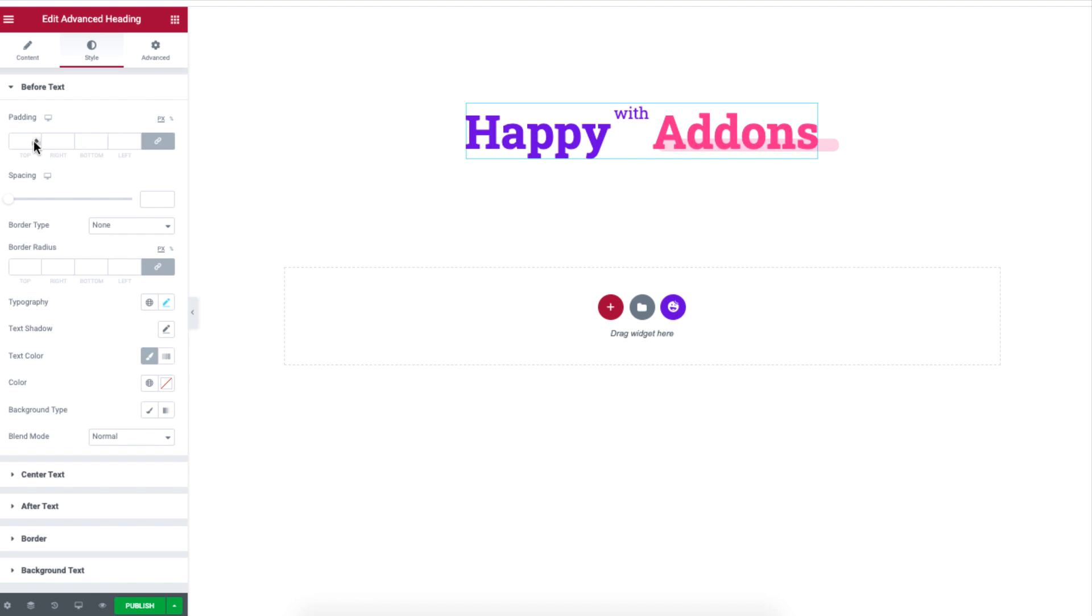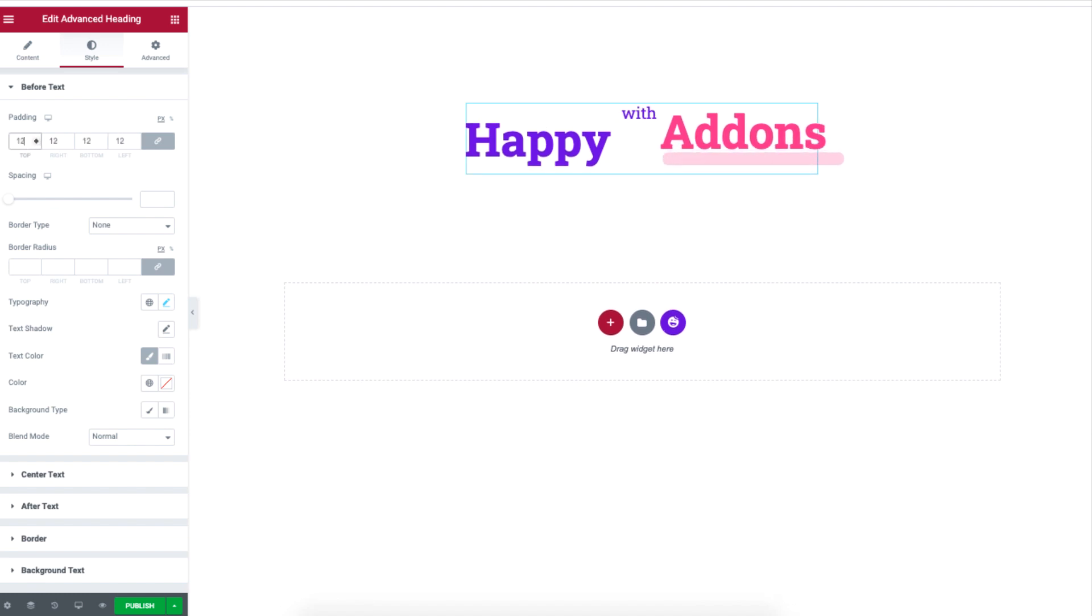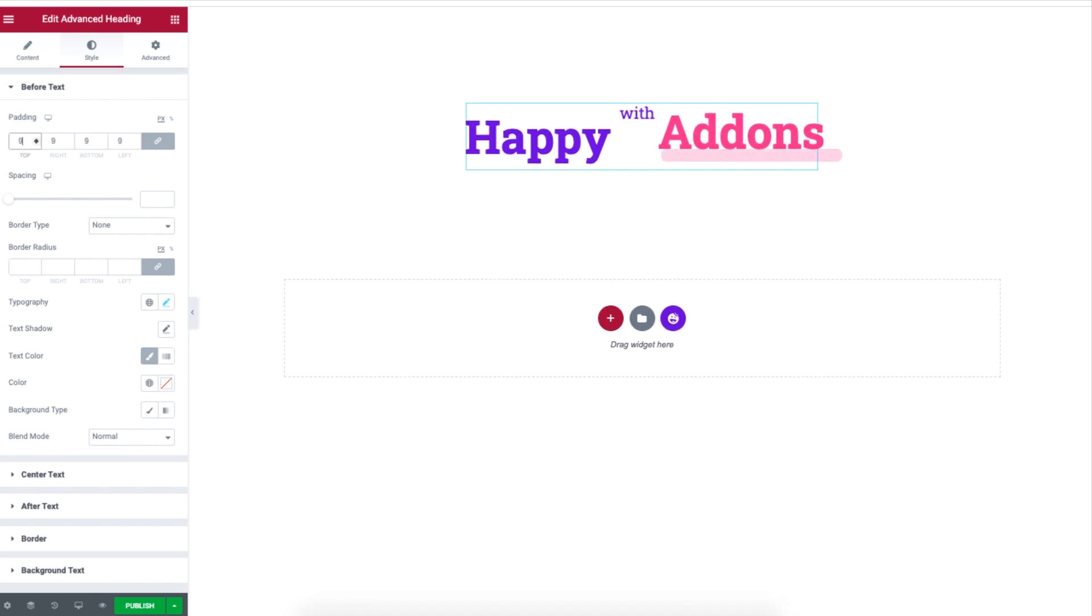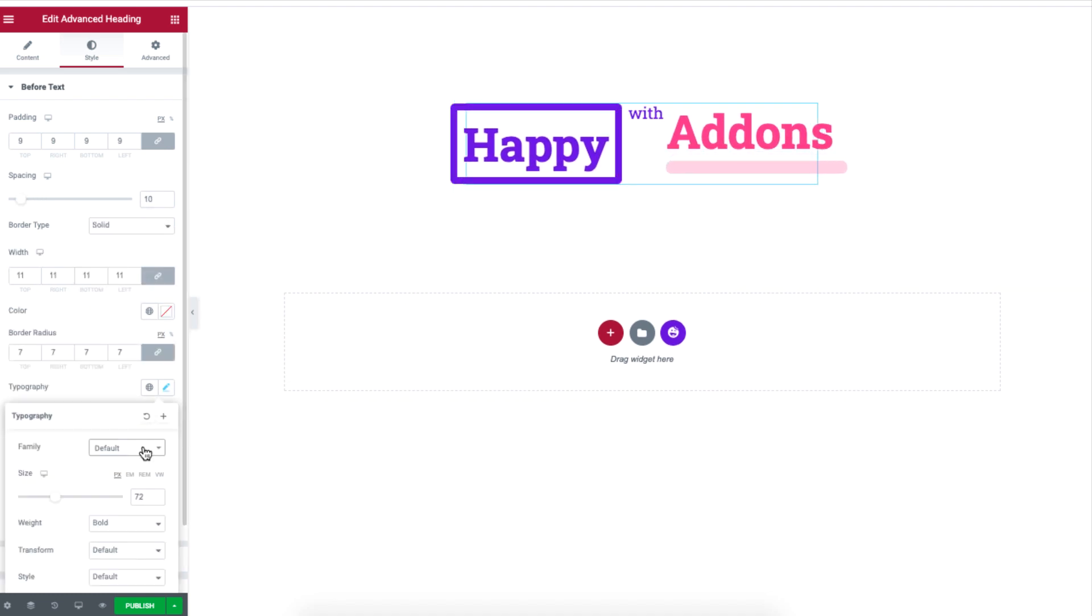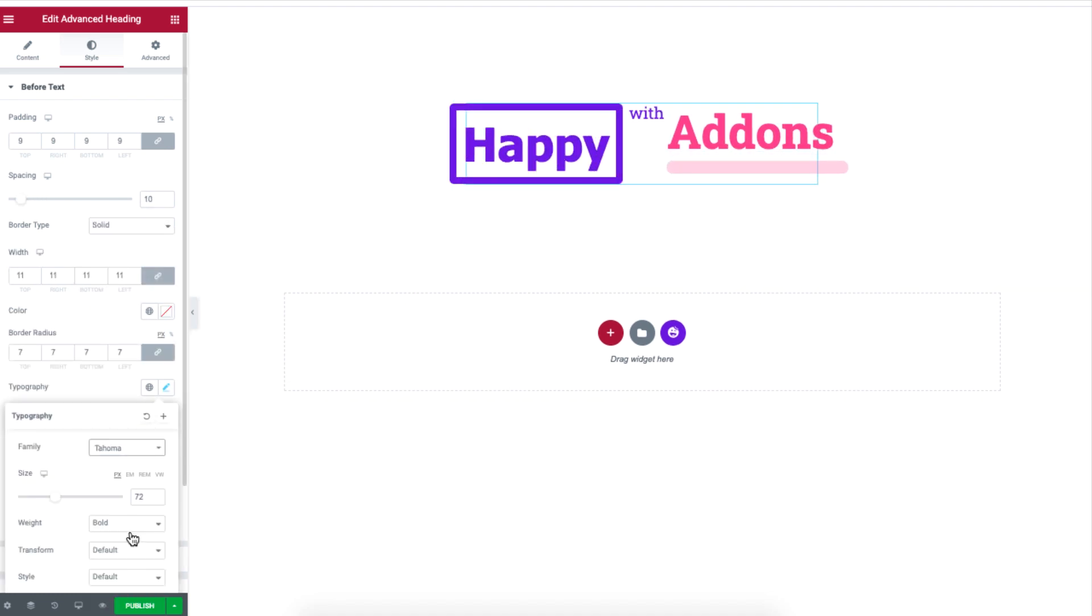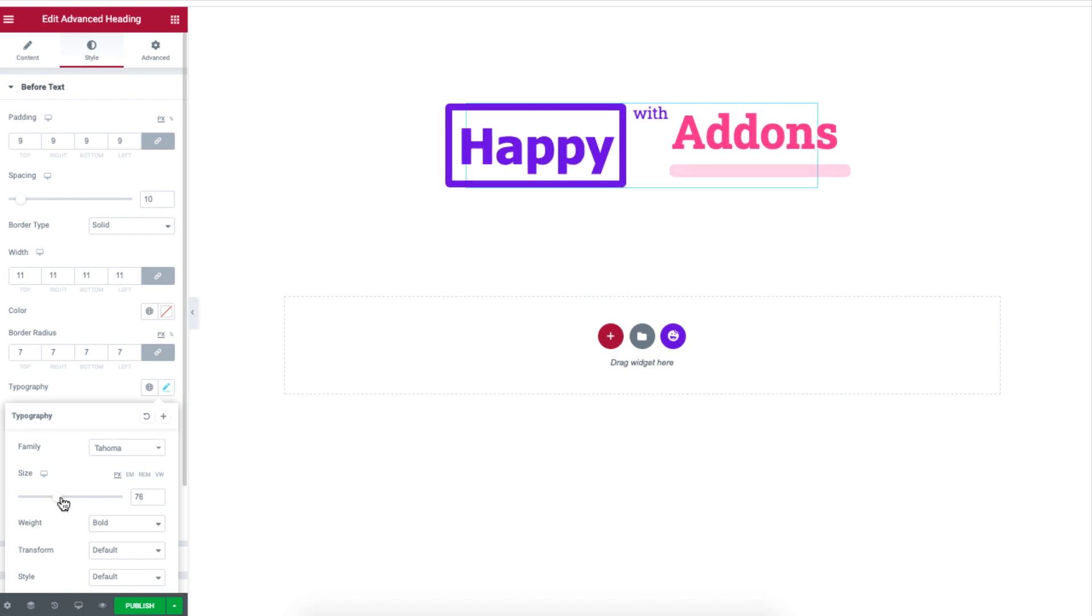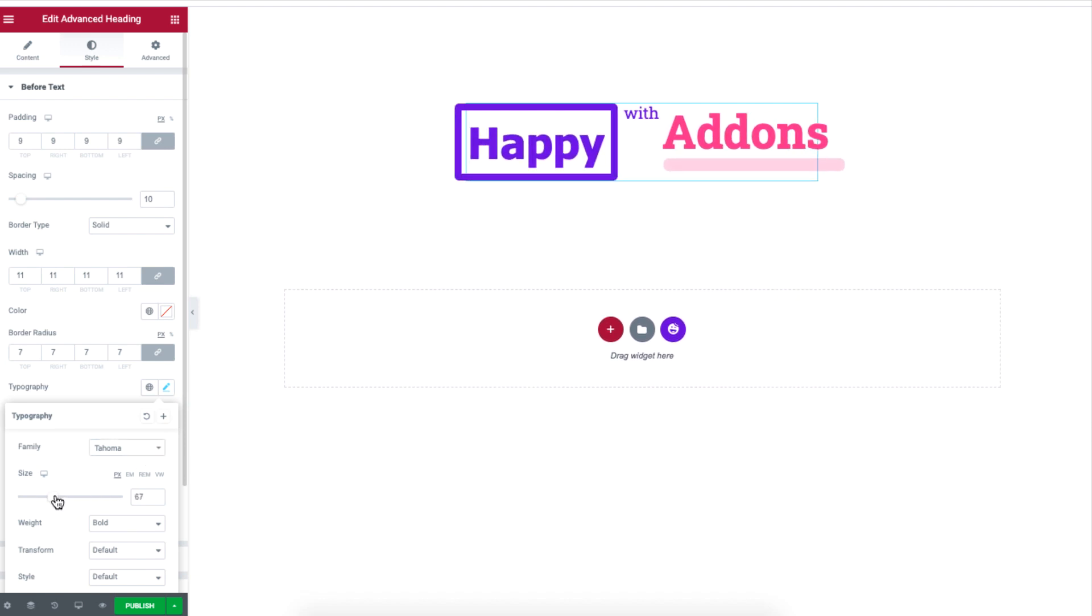Here you can add padding, space, border, text shadow, text color, which can be classic or gradient. You can even edit the typography for choosing the font, size, and weight.